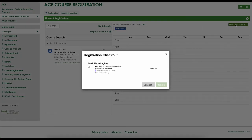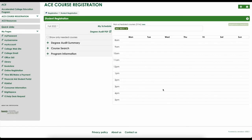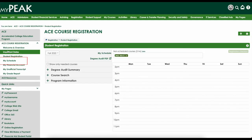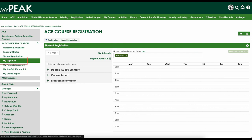Check the box next to the class you wish to register for, then click the green register button. To verify you are registered for the courses you have selected, please view your schedule by returning to the ACE Course Registration page and clicking on My Schedule.